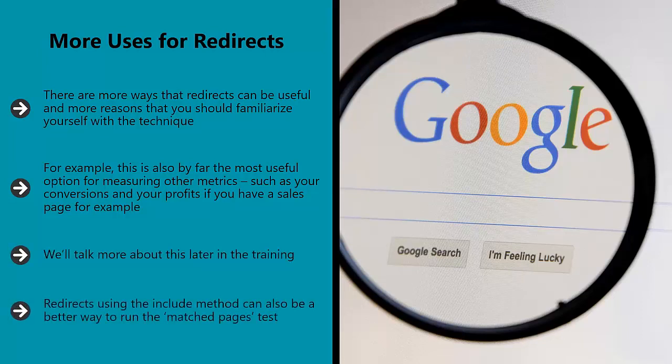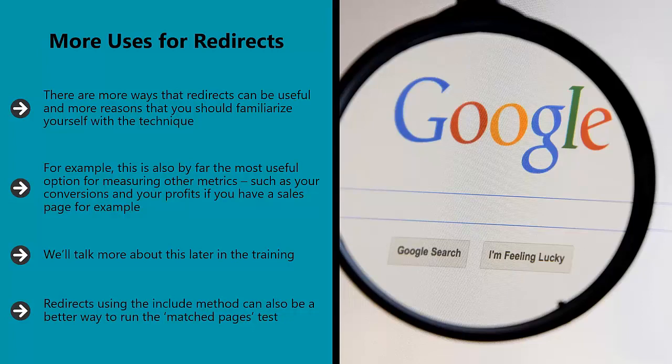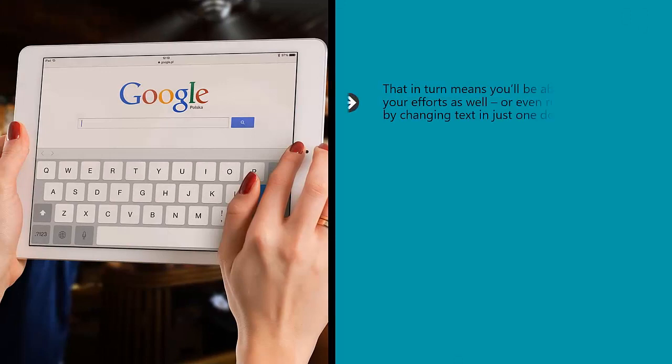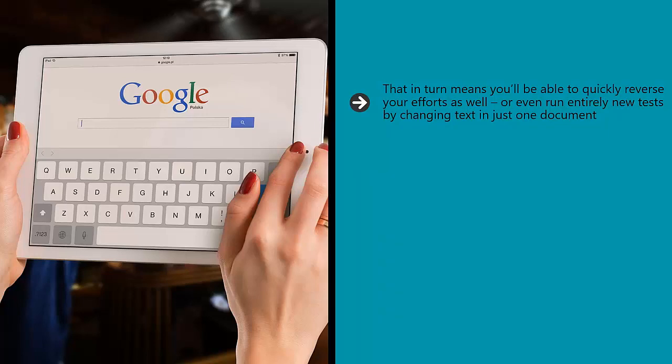Redirects using the include method can also be a better way to run the matched pages test. Rather than manually change half of the pages on your site or a large bunch of pages in your experimental group, you can use the include file in order to make the change once and then insert it into half the pages on your site. That in turn means you'll be able to quickly reverse your efforts as well, or even run entirely new tests by changing text in just one document.